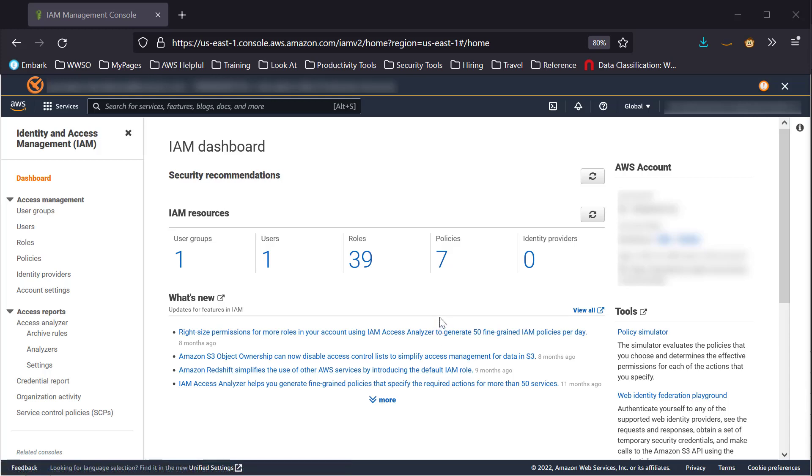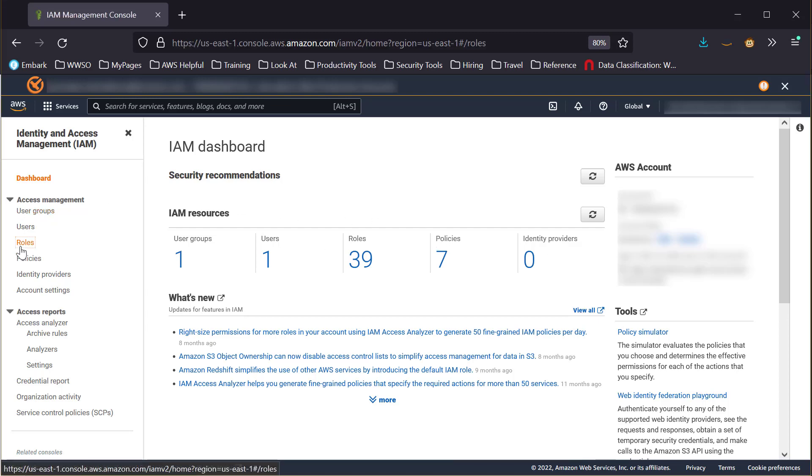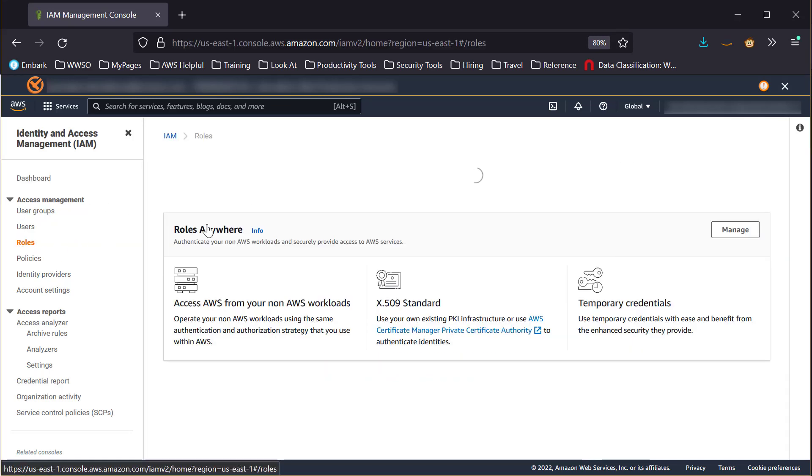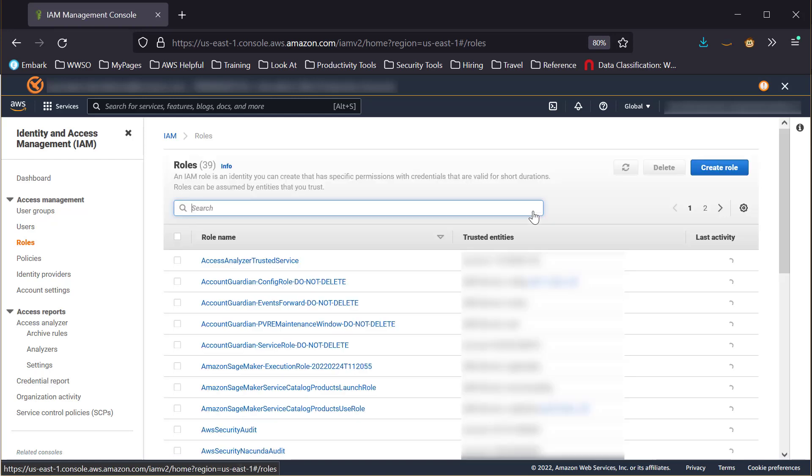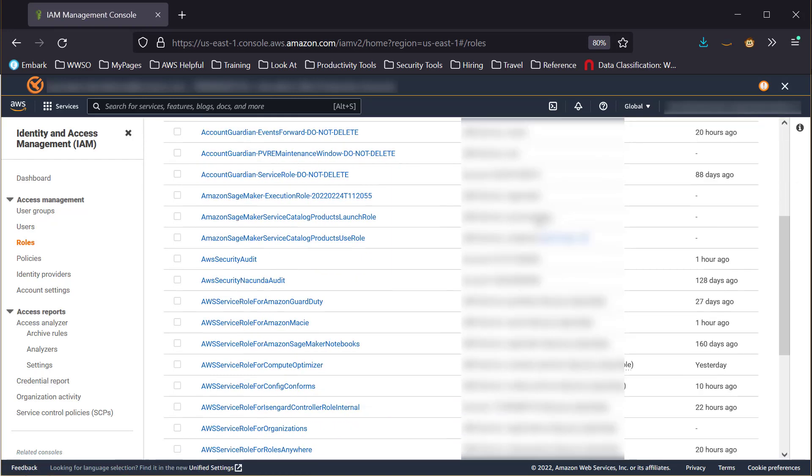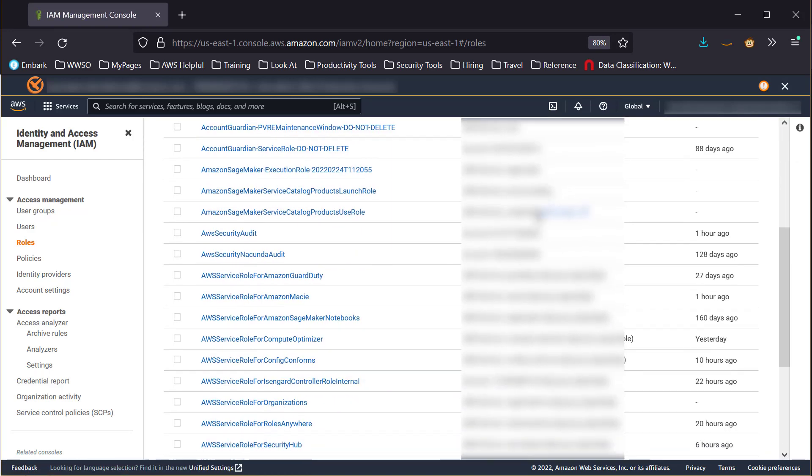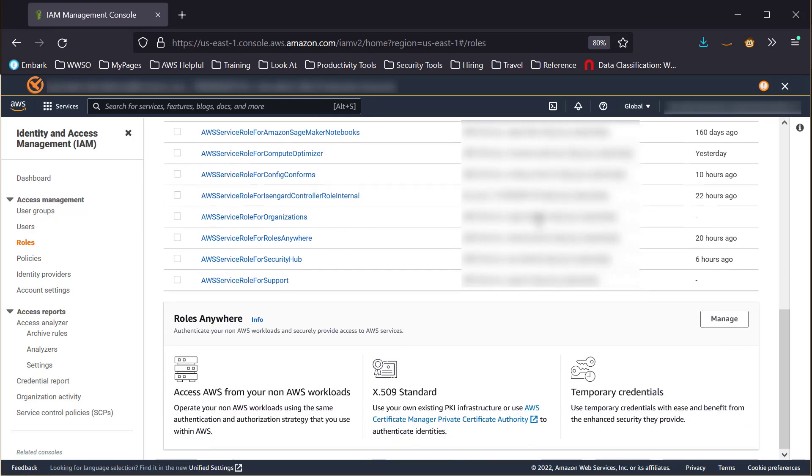IAM Roles Anywhere requires some setup in the IAM console. To get there, we will go to the IAM console, select Roles, and then scroll to the bottom and click on the Manage button in the IAM Roles Anywhere section.